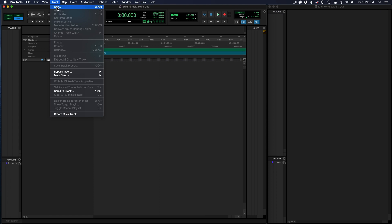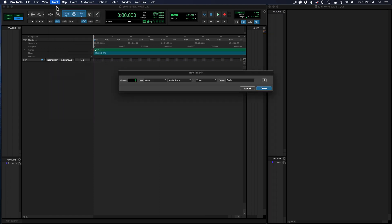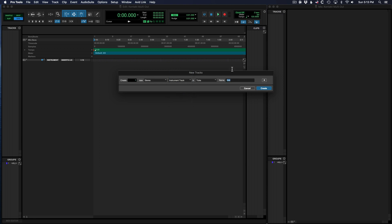So create a new track in Pro Tools. Make it a stereo instrument track. We'll name it Robot Dog Drums. Hit Create.